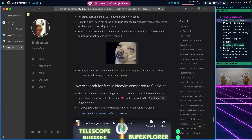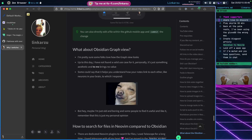Obsidian Graph View is something other people mention liking. Honestly, to me it's just aesthetic — I never used it, I don't see its purpose. Some people say it helps them see how their notes are linked, but it's not for me. I don't miss it, but I understand and respect that some people like it a lot.